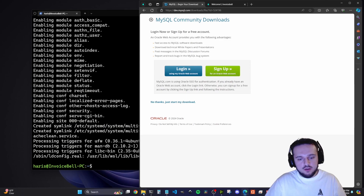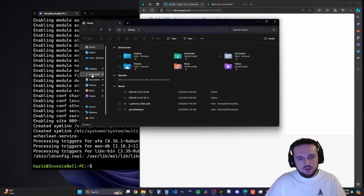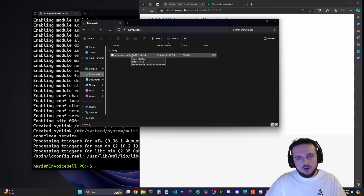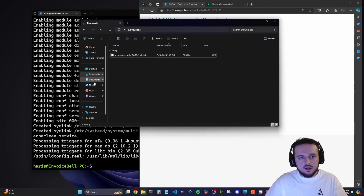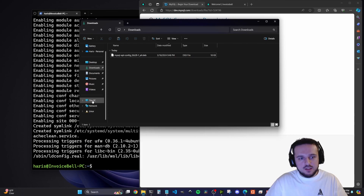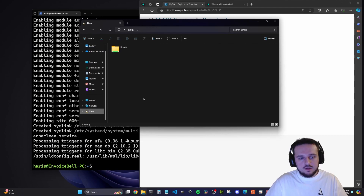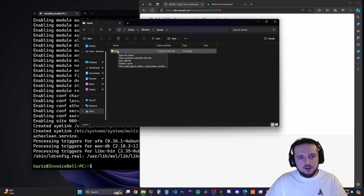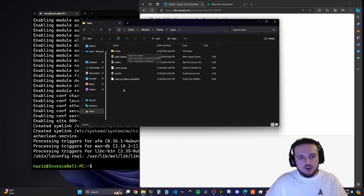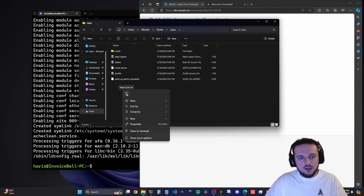Now go ahead and open your File Explorer and go into your Downloads folder — the configuration file will be there. Right click and copy it. On the left-hand side of File Explorer, at the bottom where 'This PC' and 'Network' are, you will see a Linux folder. Click the Linux folder — this will take you into your Linux system. You can go into your Linux system through Windows via File Explorer. Go into Ubuntu, then Home, then your username (mine is Harris), and paste that MySQL configuration file right there.